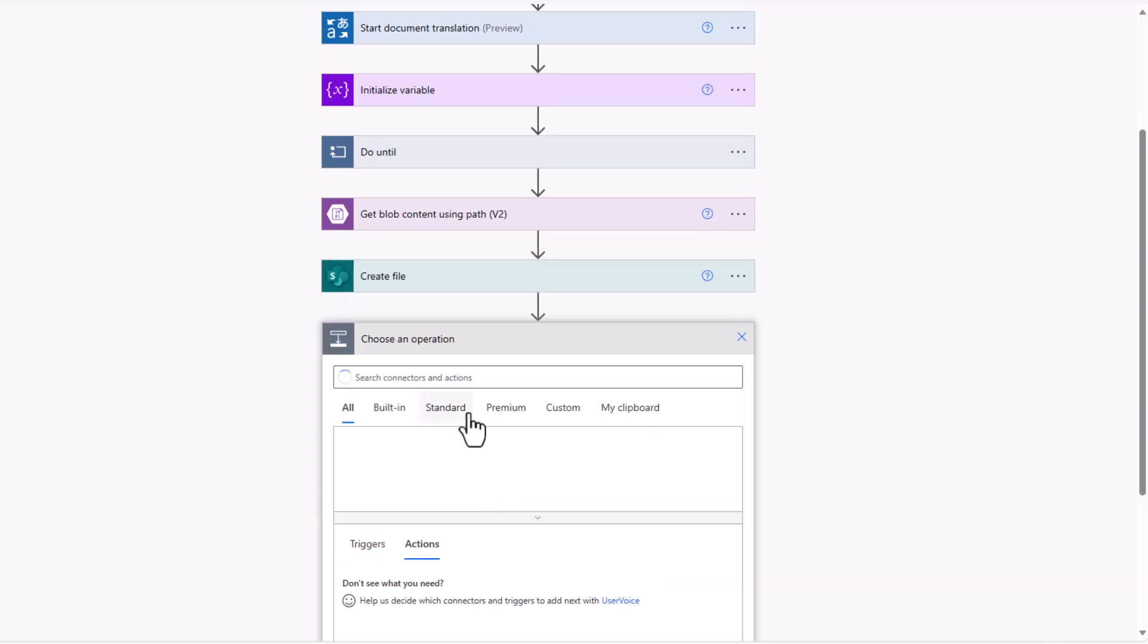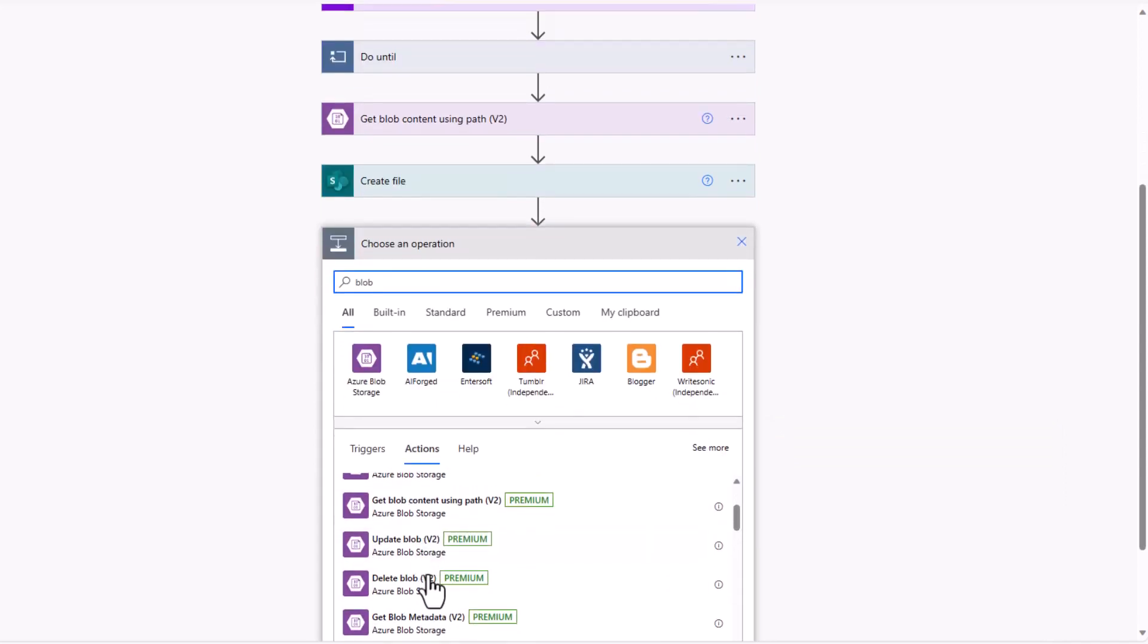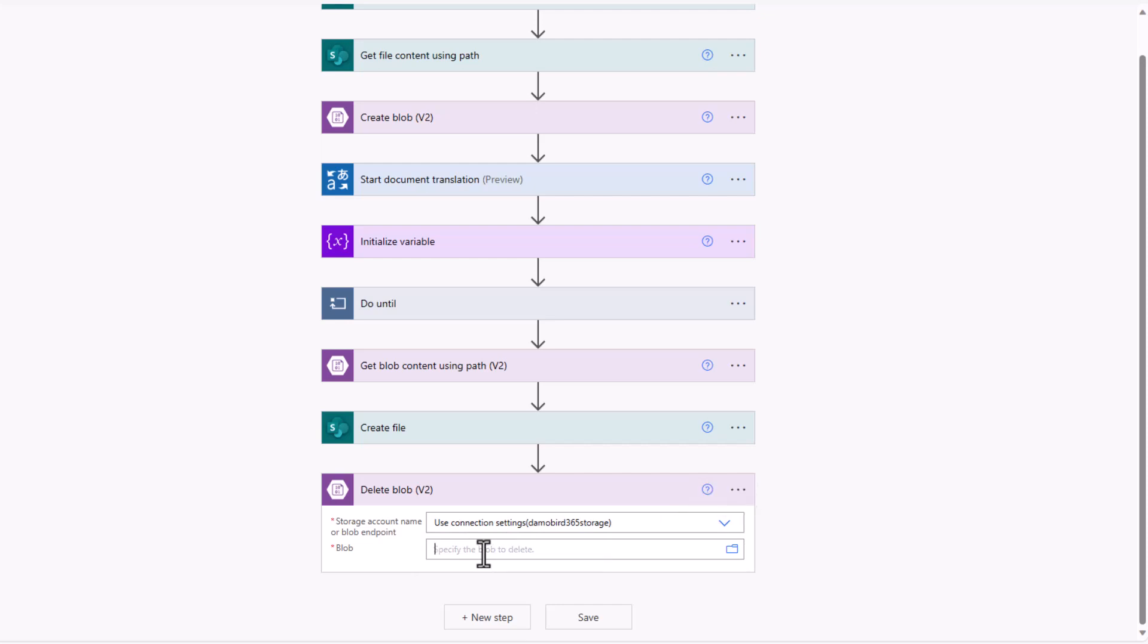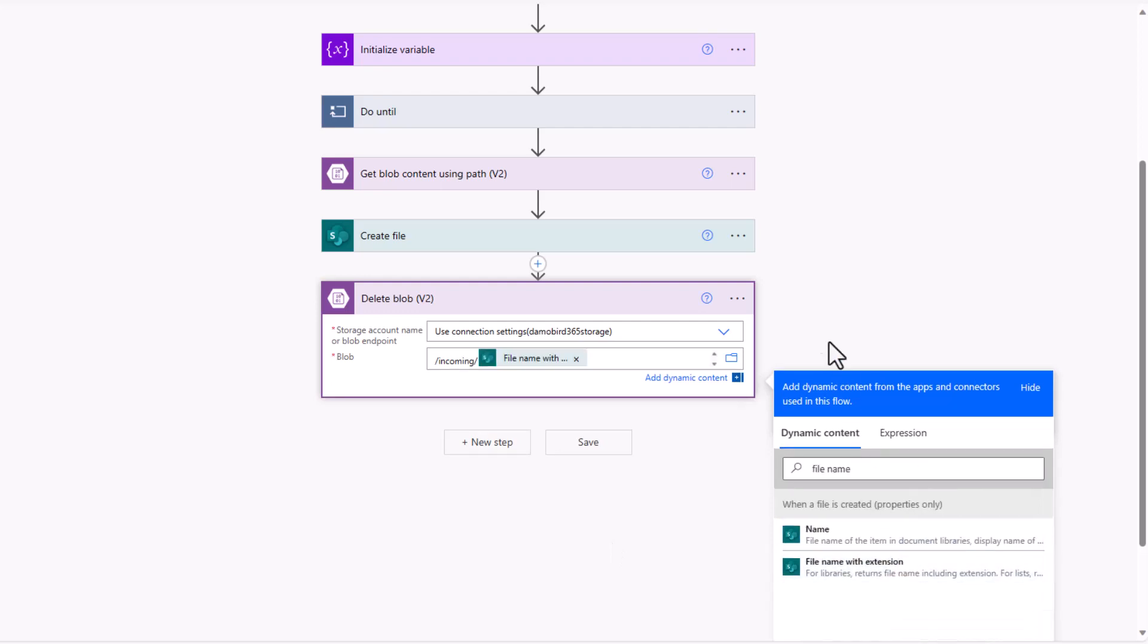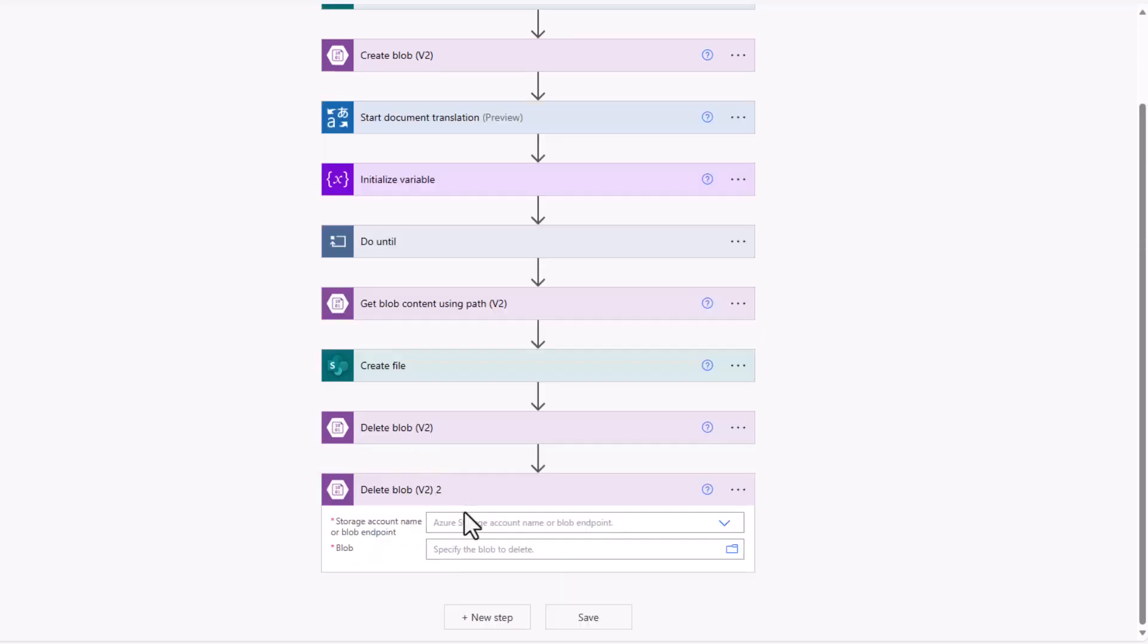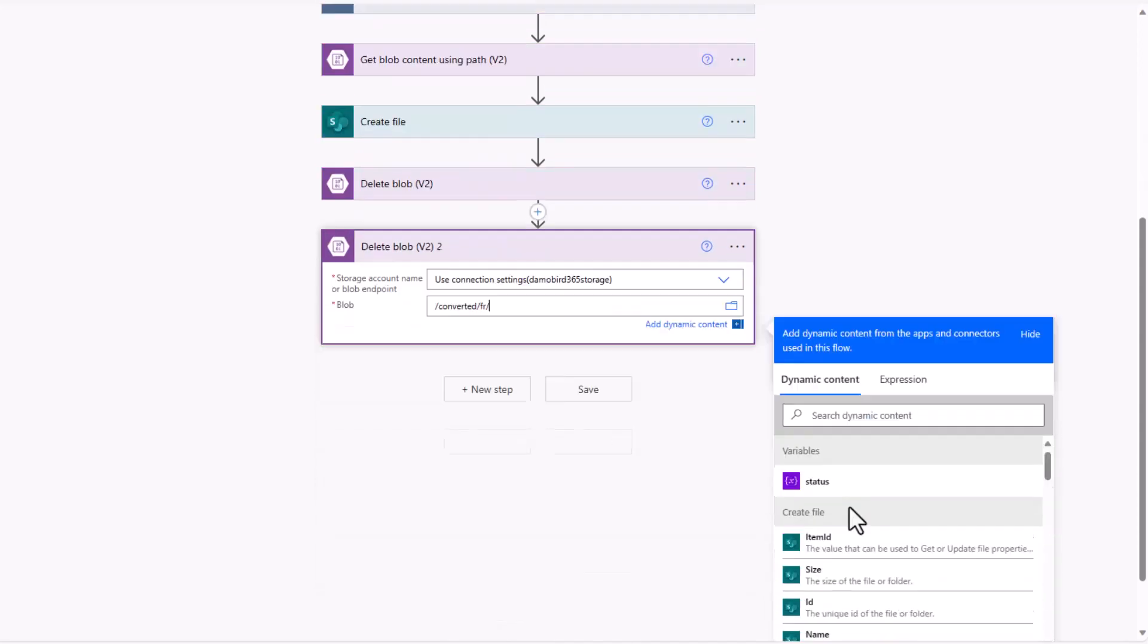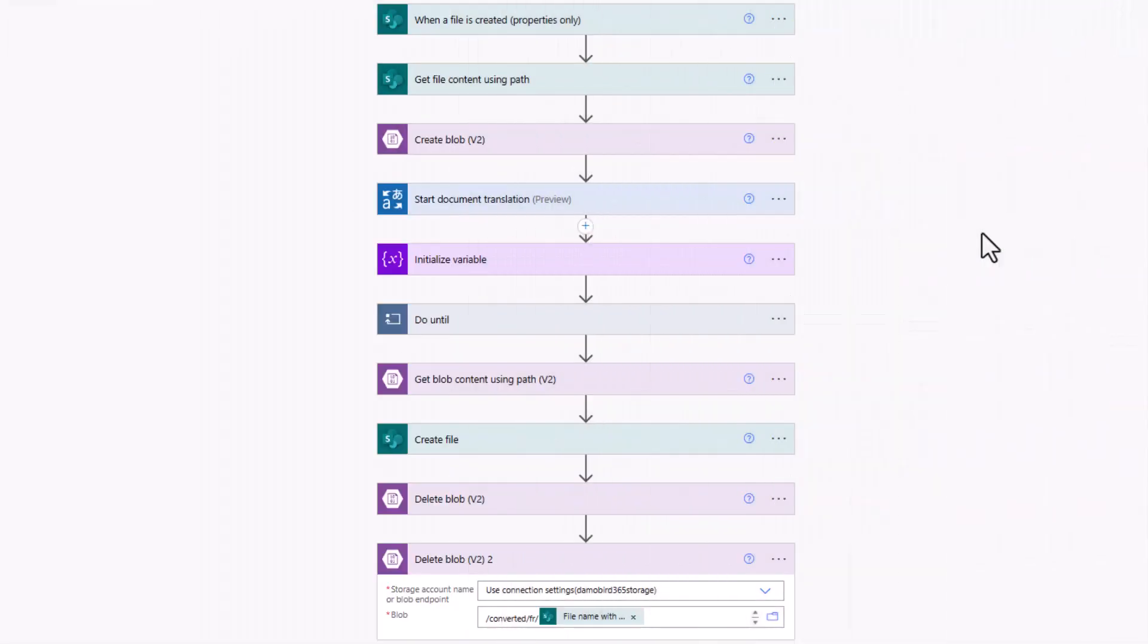Just to tidy things up at the very end, again, I'm just going to search for blob and it would be quite handy, I think, to go ahead and delete the two blobs that have been created to keep things nice and tidy. So if we search for my connection again, the first blob, it's going to be stored on the incoming container based on that file name again. And then the other one that I'd like to delete is the one that's been converted. So if we go down and select delete blob again, we could, of course, do this in parallel, select the connection, and we know that on this occasion it's going to the converted folder. It will have the FR folder name for the file location, but the file name will be down to this file name with extension. And that is our complete flow.